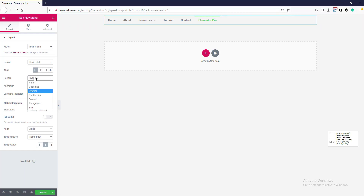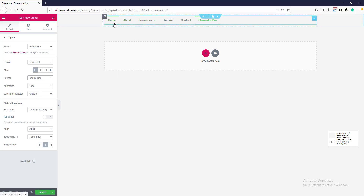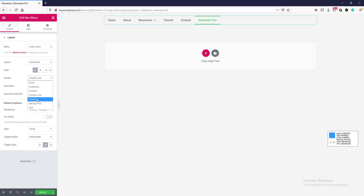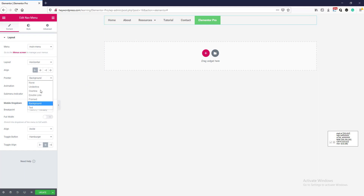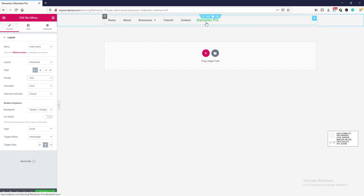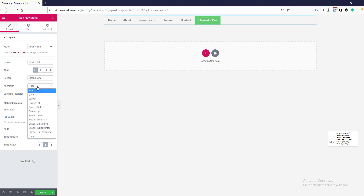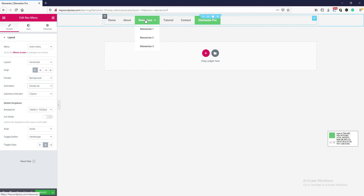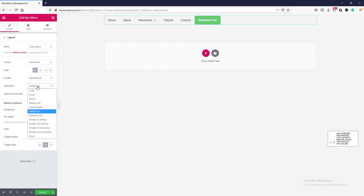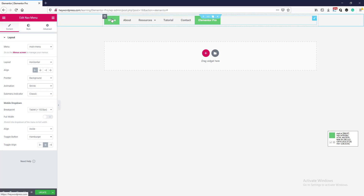You can also set double line — you can see the double border when you hover over this. You can also select frame, which will be boxed. You can select background, or you can select text — the pointer will be in a different color. I am selecting background for now. You can also select the animation, like swipe up, and there is a shrink hover animation.